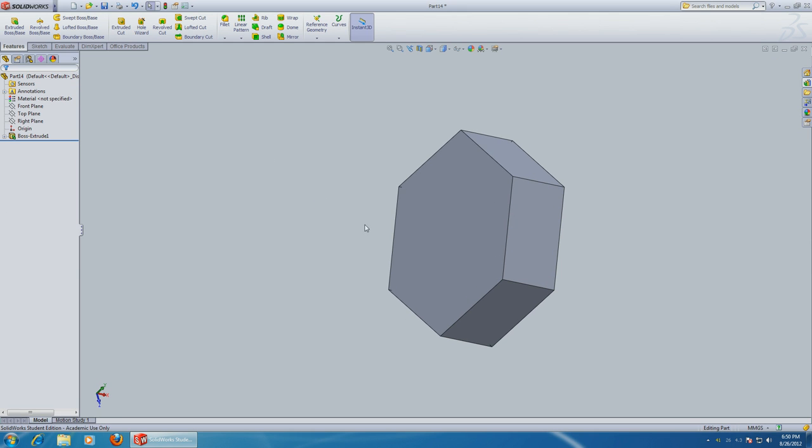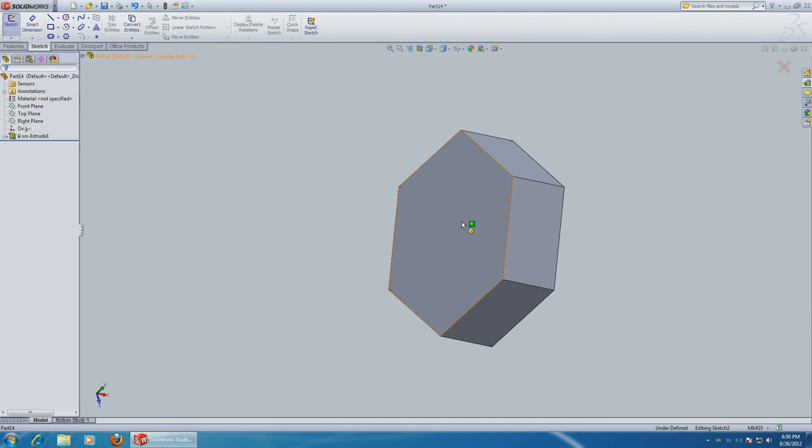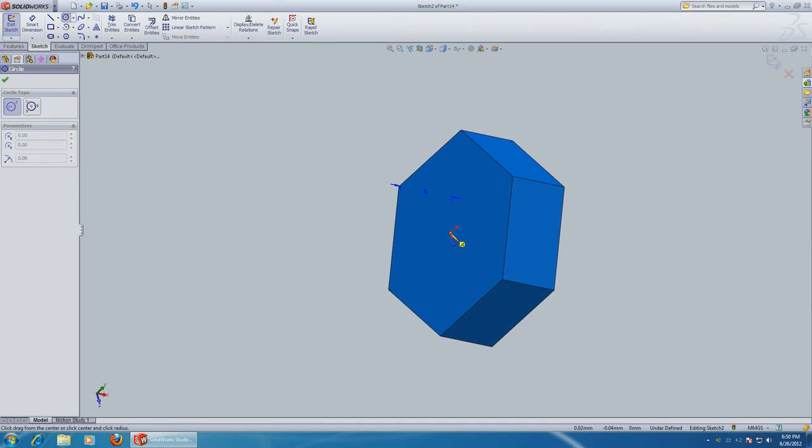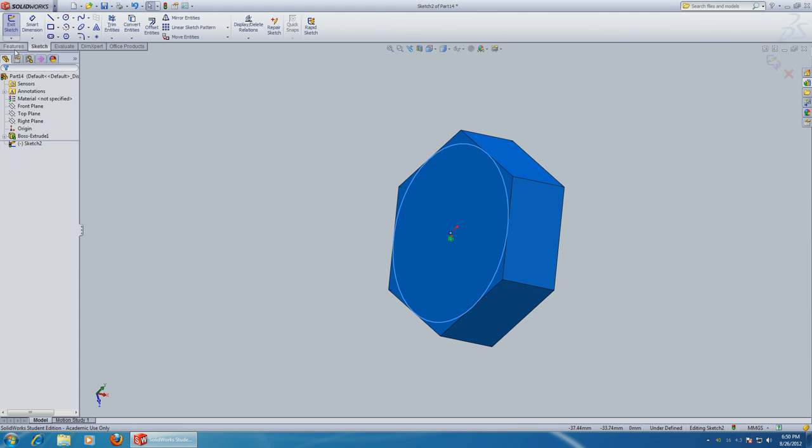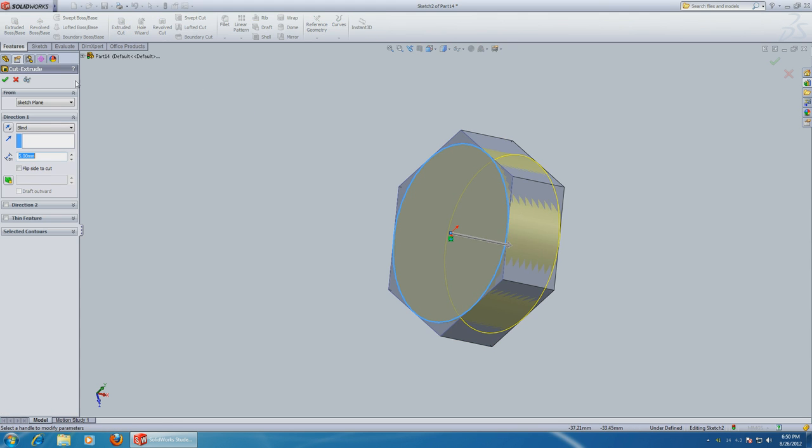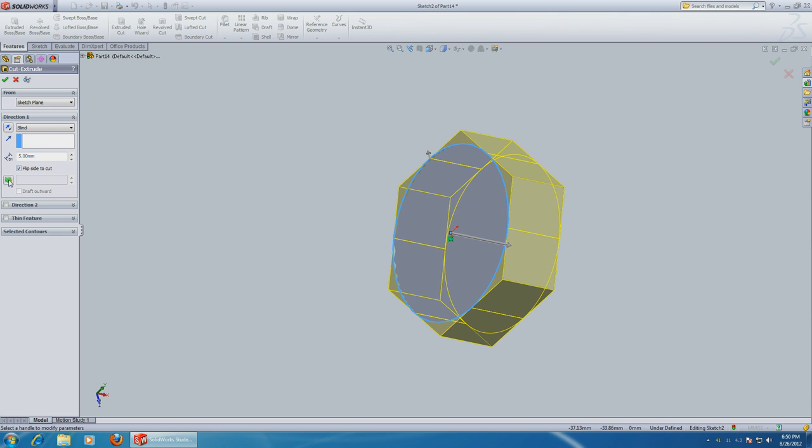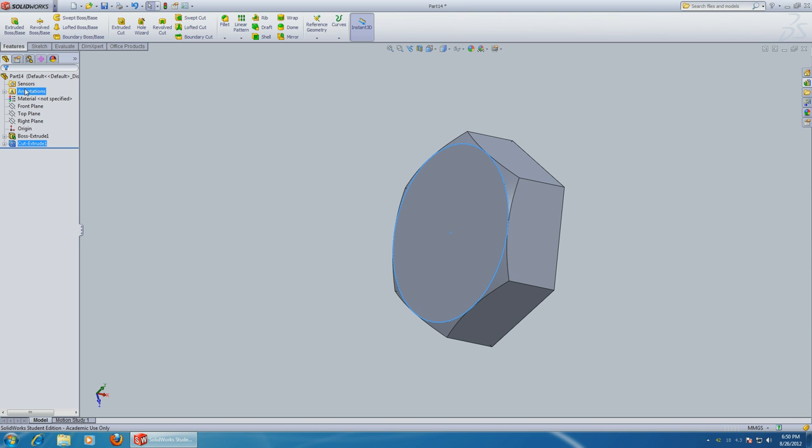Now let's round off the head. So choose a circle. Make it all the way to the edge of 7mm. Features, it should cut. Flip sides. Click on the icon. So now you can choose degrees. 60 degrees is fine. Click OK.